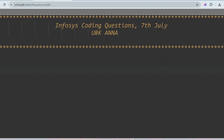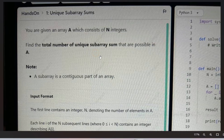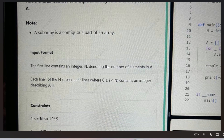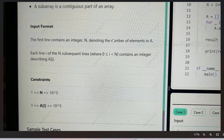Today I will discuss one competitive question regarding unique subarray sum. You are given an array A which consists of N integers; find the total number of unique subarray sums that are possible in A. Note that a subarray is a contiguous part of an array. The input format: the first line contains an integer N denoting the number of elements, and each subsequent line contains an integer describing A[i].